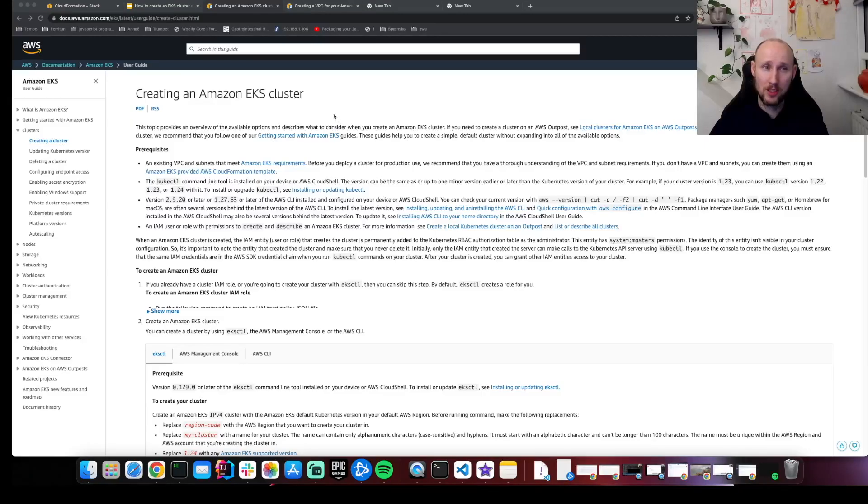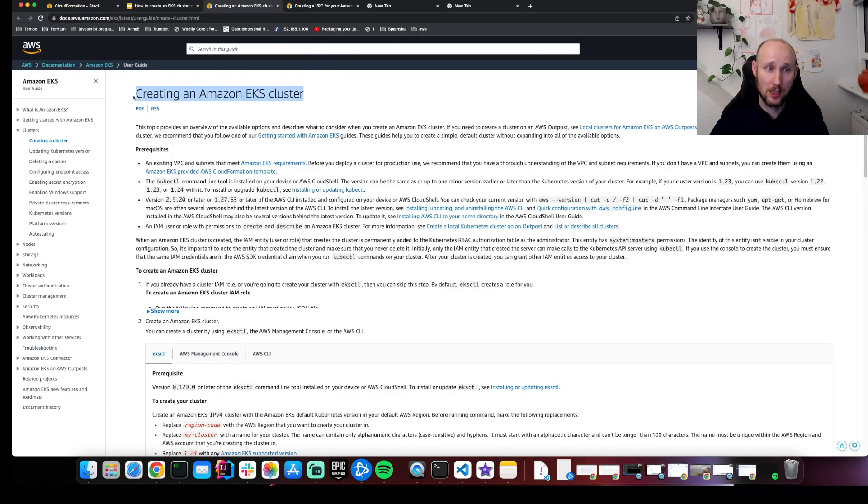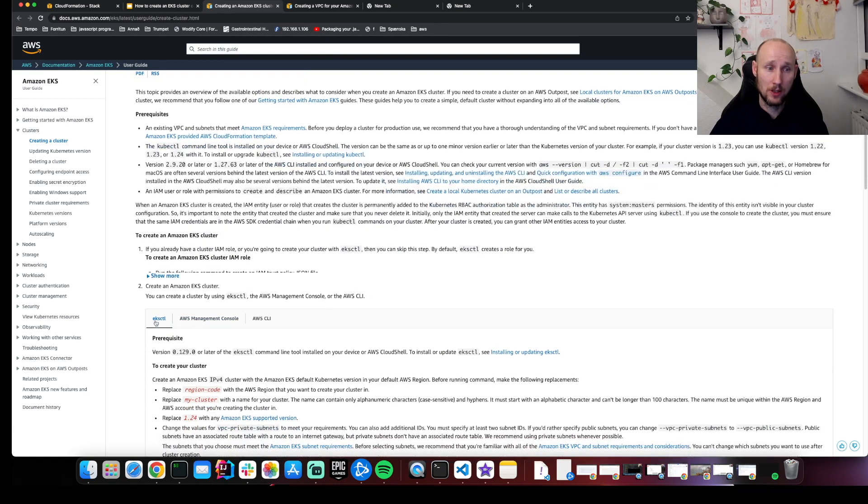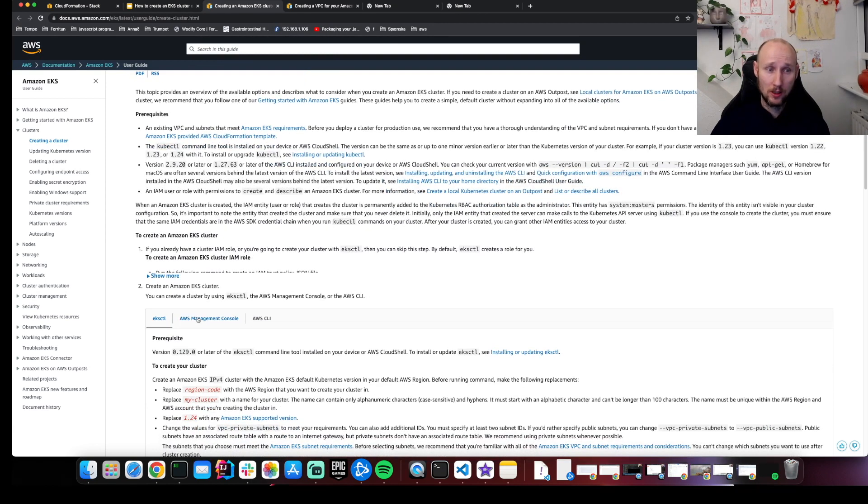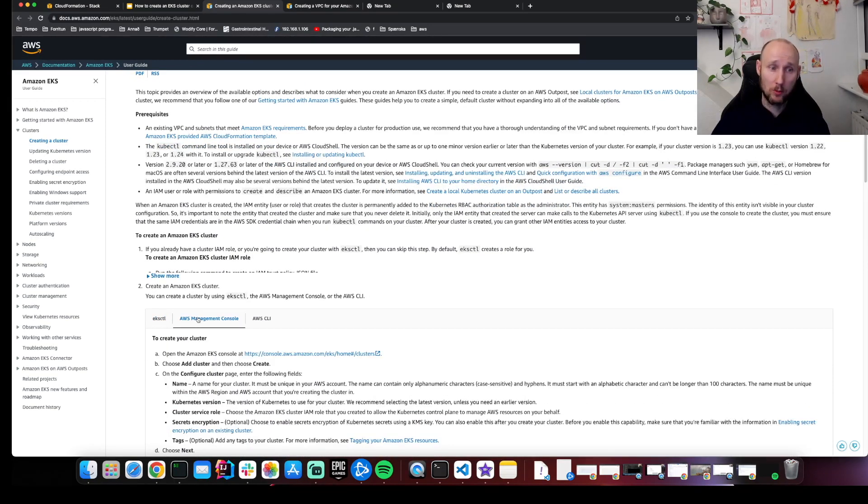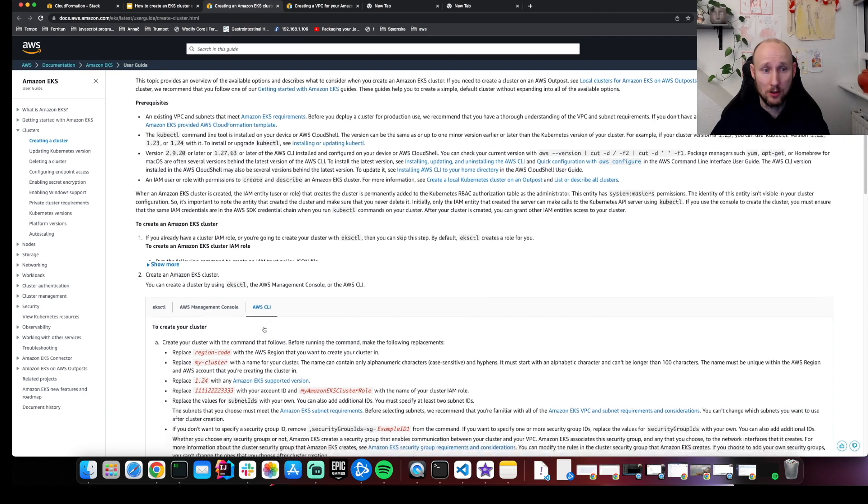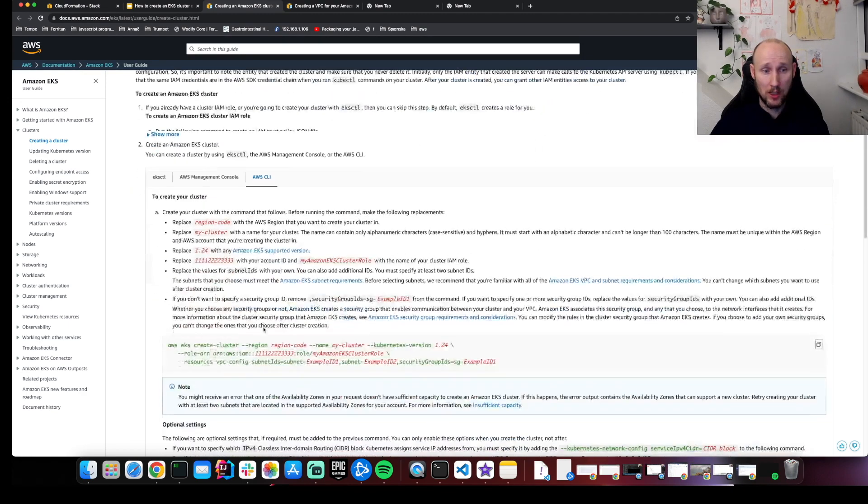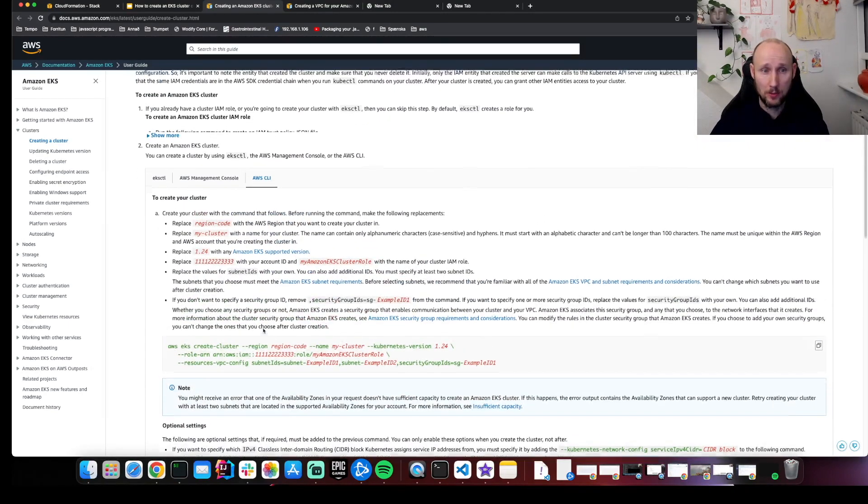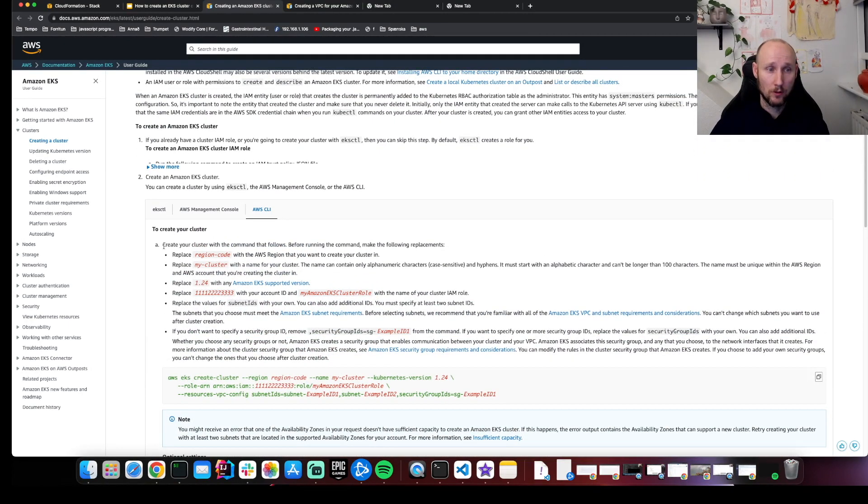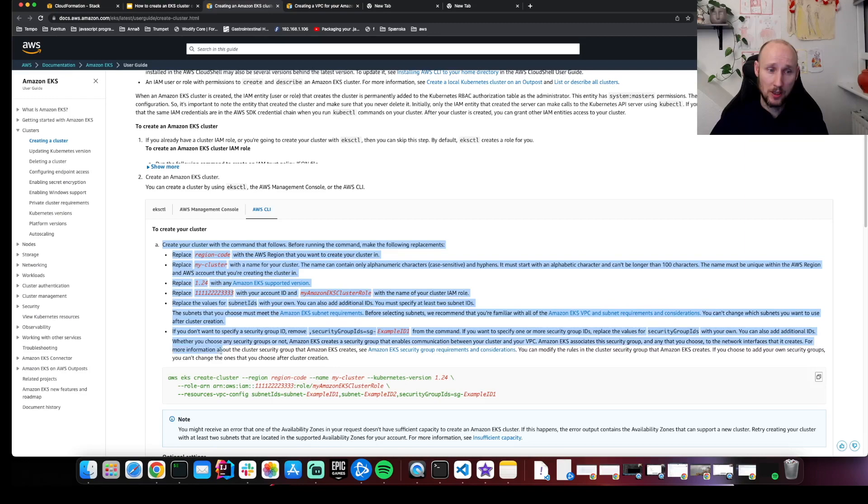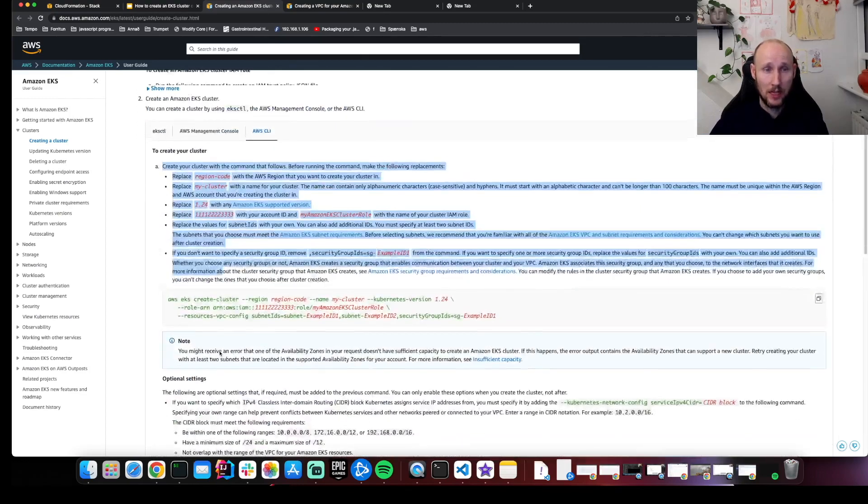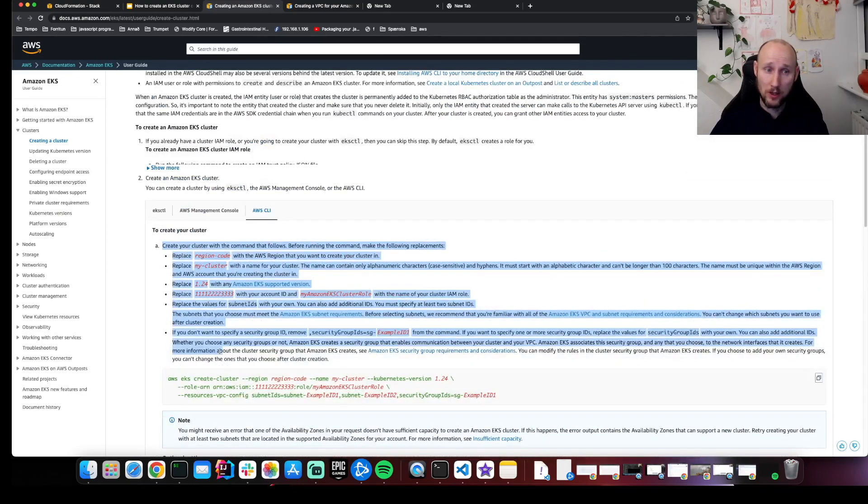AWS has nice documentation for how to create the EKS cluster. You can either use the EKS CTL, which is a nice command line tool. You can use the AWS Management Console. That's rather tedious and you can't repeat the thing again and again. You can use the AWS CLI. And again, it's hard to repeat that. So we're gonna take the recipe from in here and create a CloudFormation template.